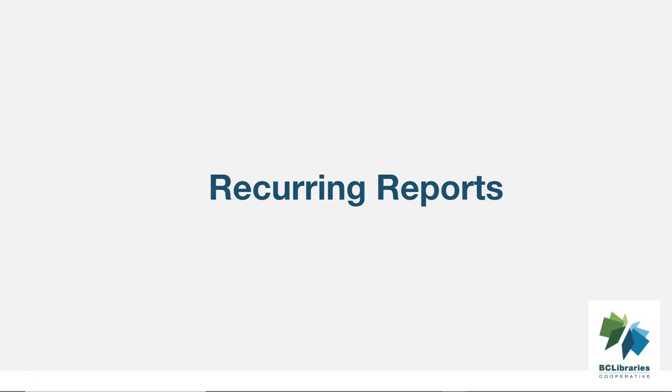If the account to be closed is currently used to run recurring reports for your library, you have two options for handling those reports.